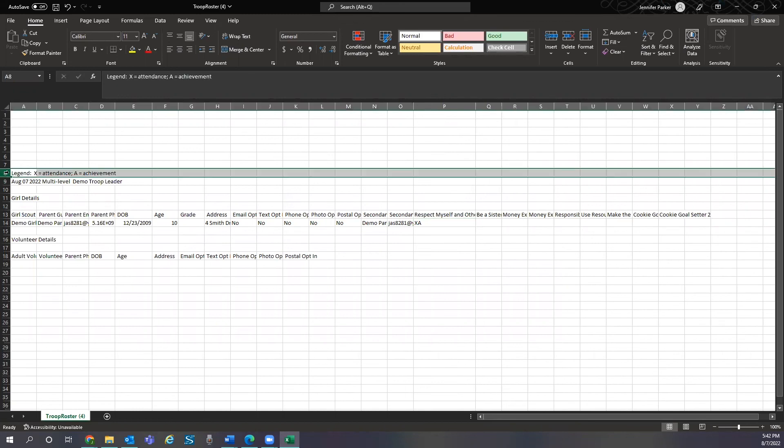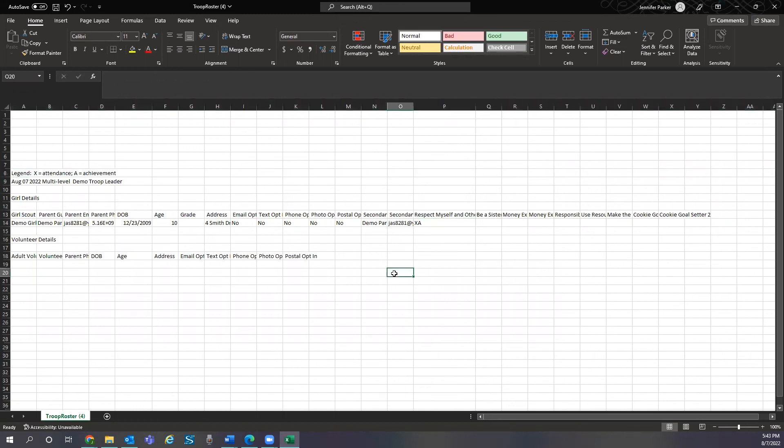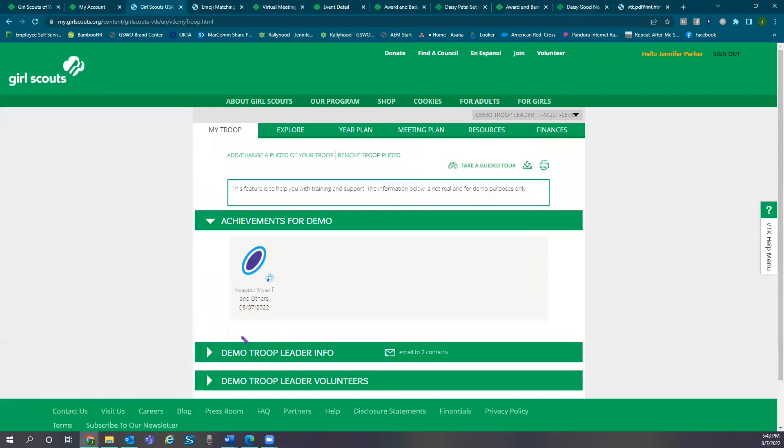If you need to update contact information for someone in your troop you can select the My Troop tab and update there.